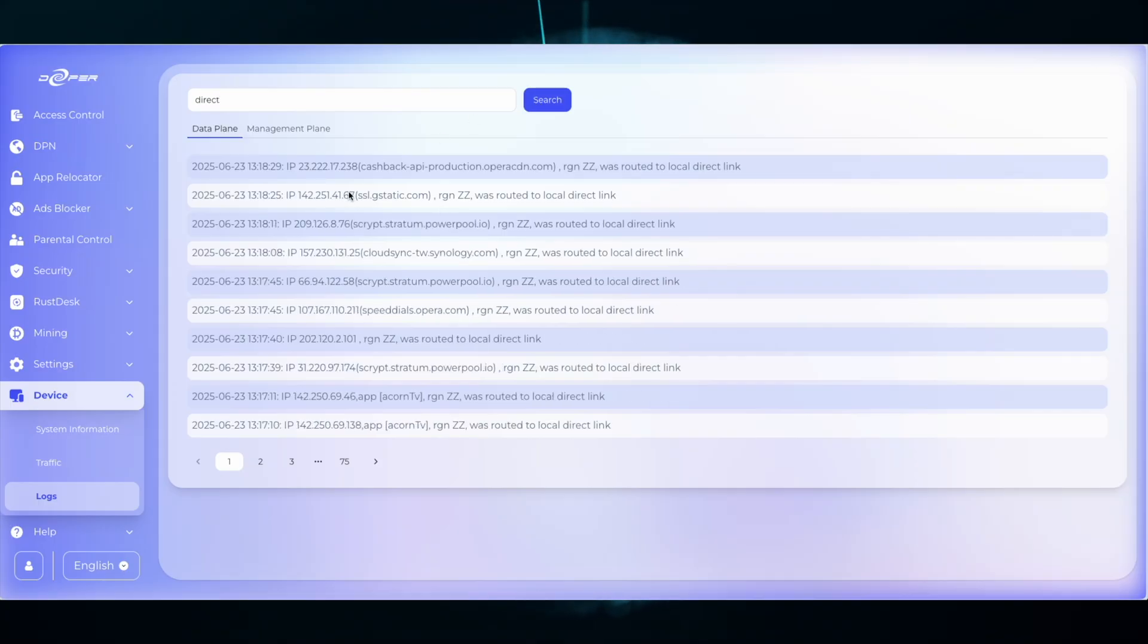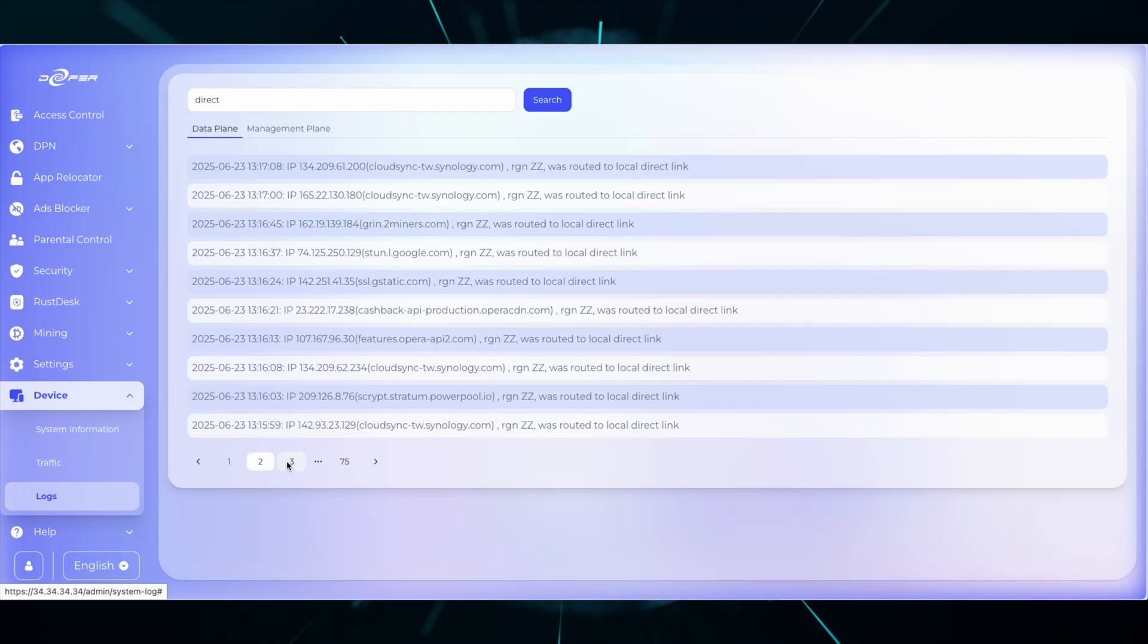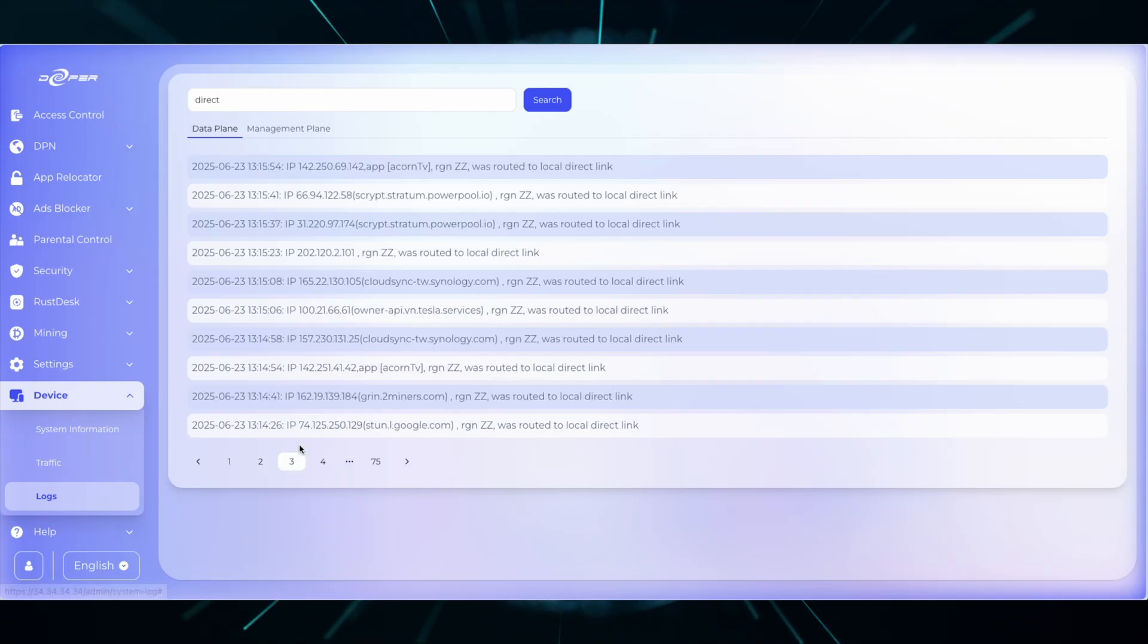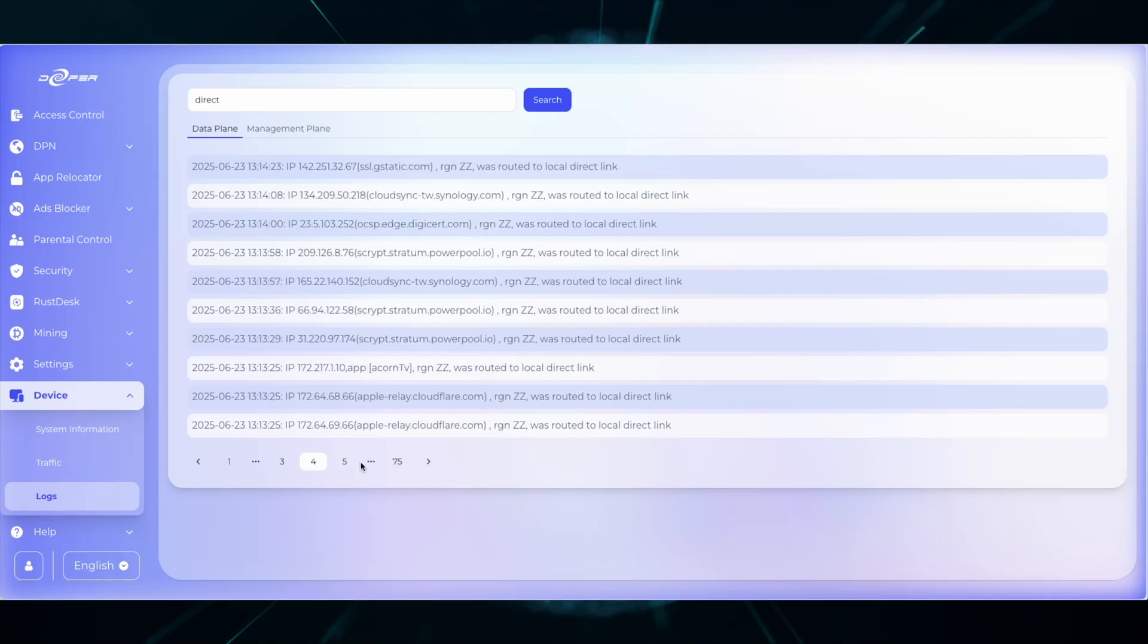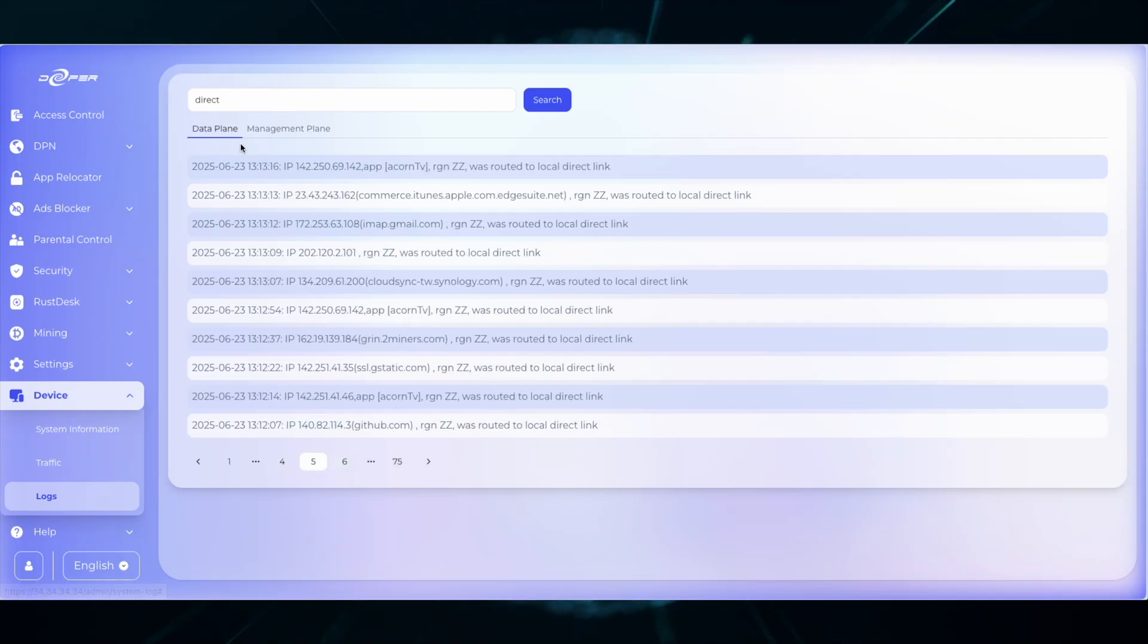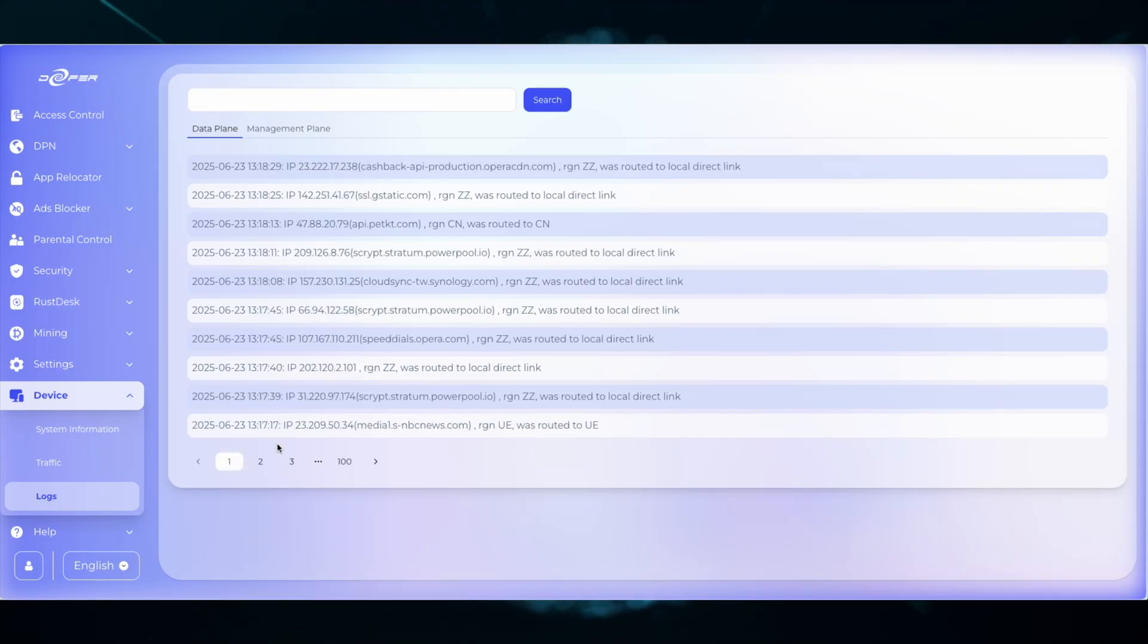If you're trying to route a new application or you're just double checking about the routing of your current applications, search direct, and then if you need to add applications to route to a specific country, copy the domain down and head over to DPN, smart rules, and then add it to the custom domain list.